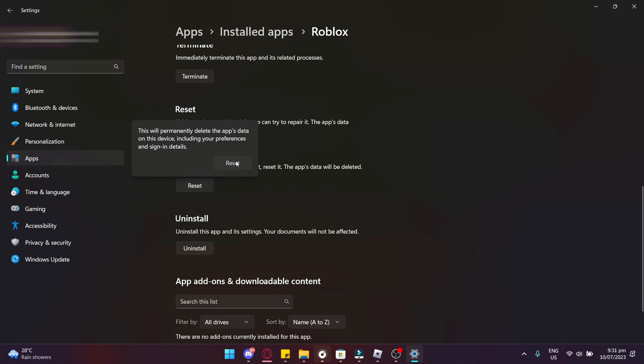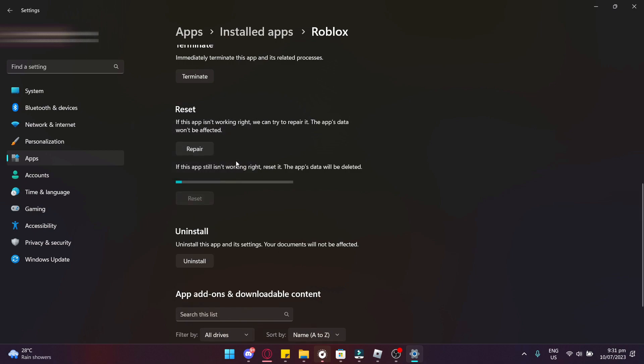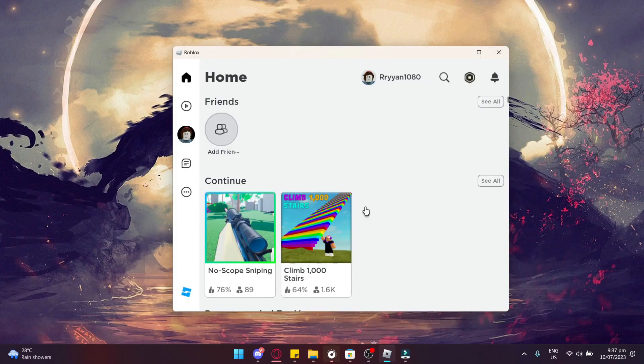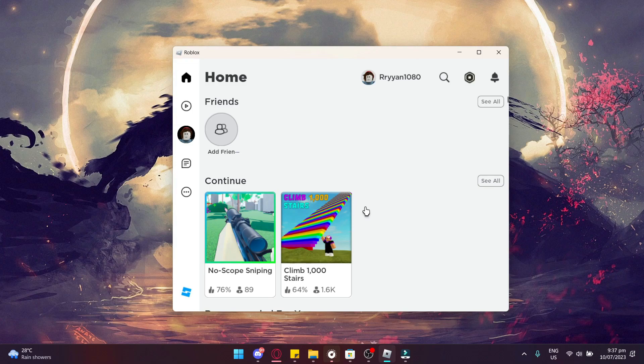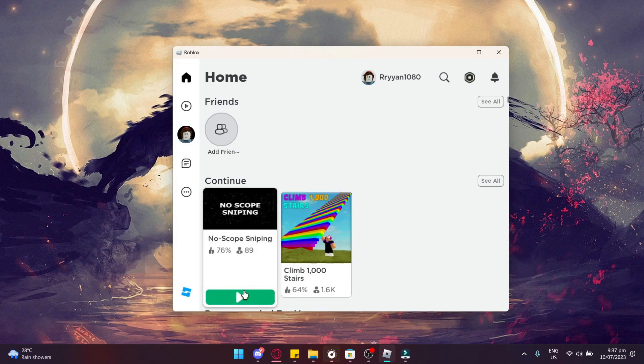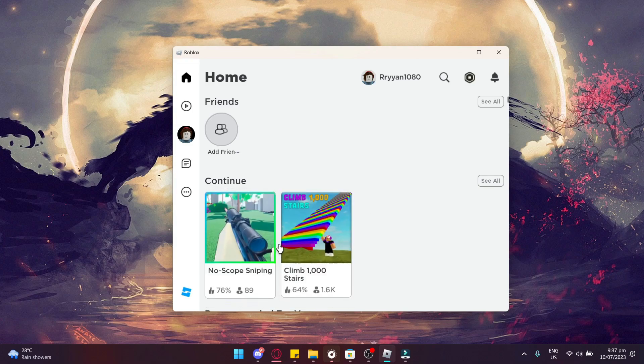Okay. Now we should just wait for it to reset here. Next, what you're going to need to do is log back into your Roblox account and pick a game to try it.